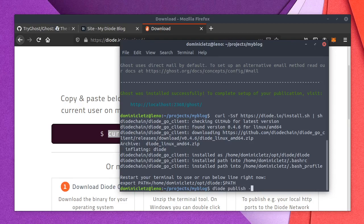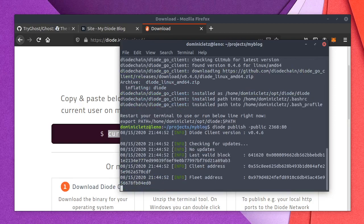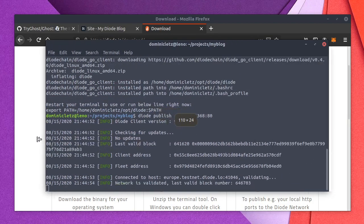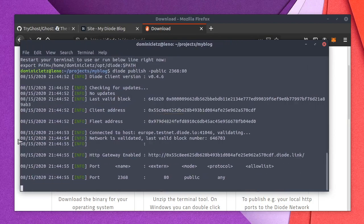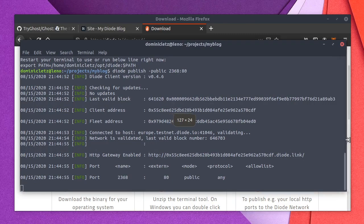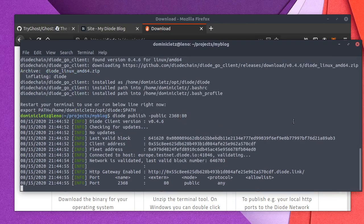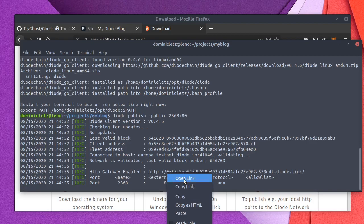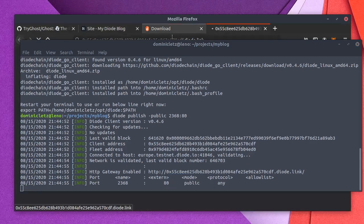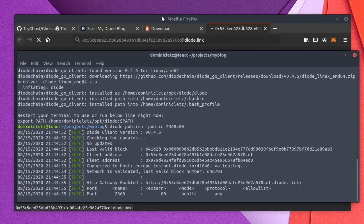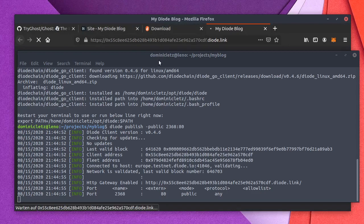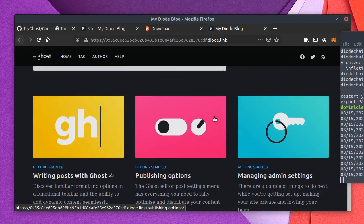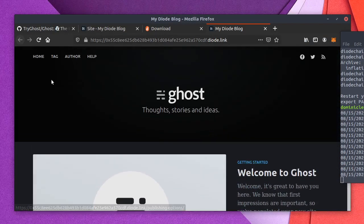And now I can go ahead and say Diode Publish. And I want to publish this publicly. And the port is this one, two, three, six, eight. And I want to publish this to port 80, which is traditionally the public HTTP port on the internet. And if I do this, then it goes ahead and validates the block. And we're seeing we're actually ready. So the gateway is enabled and my blog is now posted here. So I want to open this link and see. So here's our website. This is our ghost website. Look at that. Really, really nice.